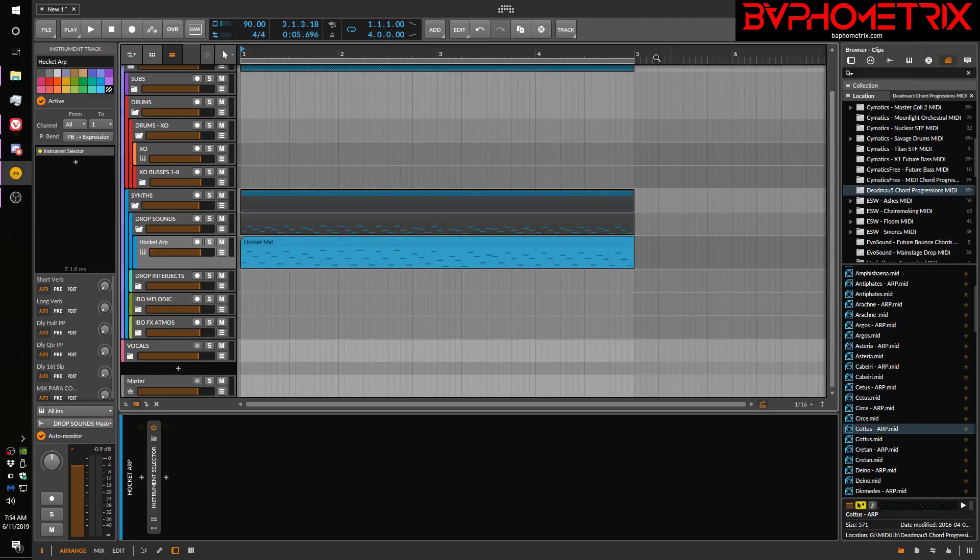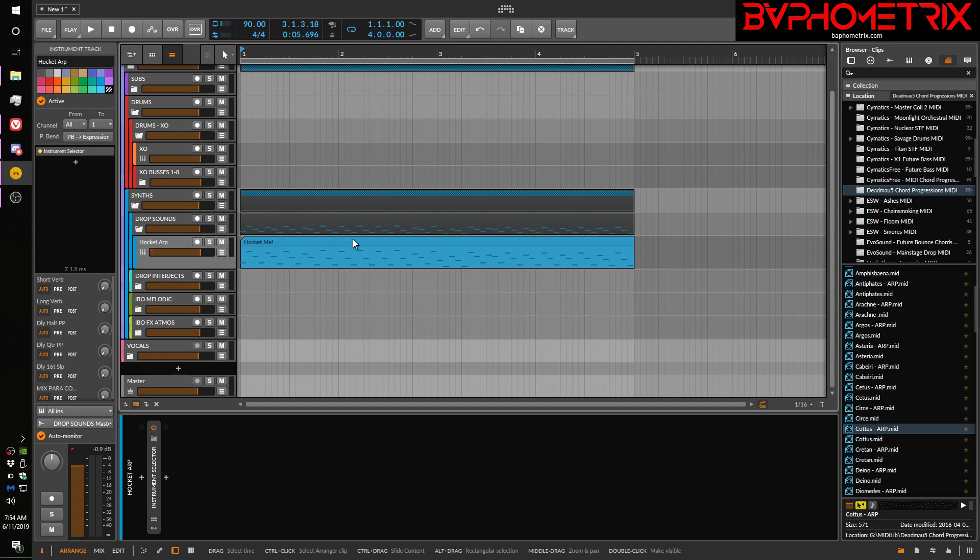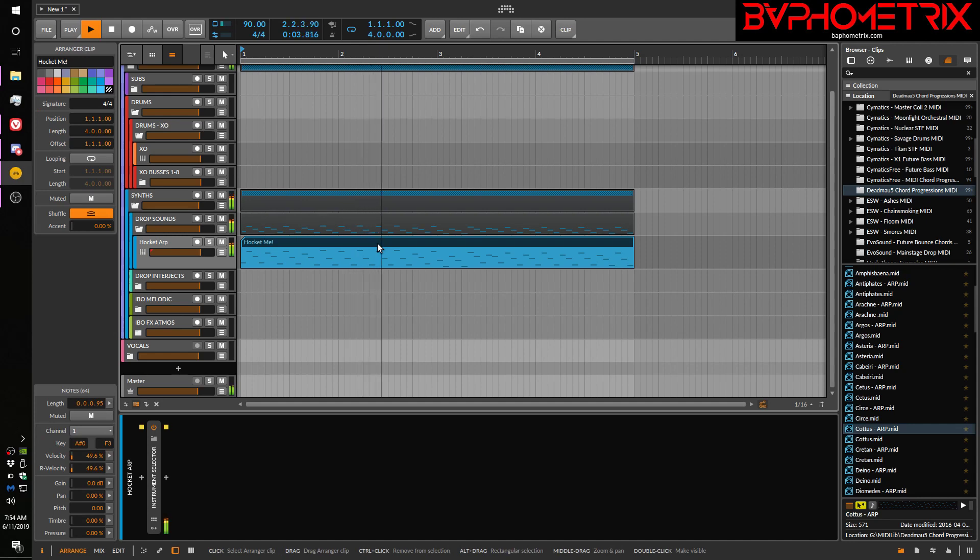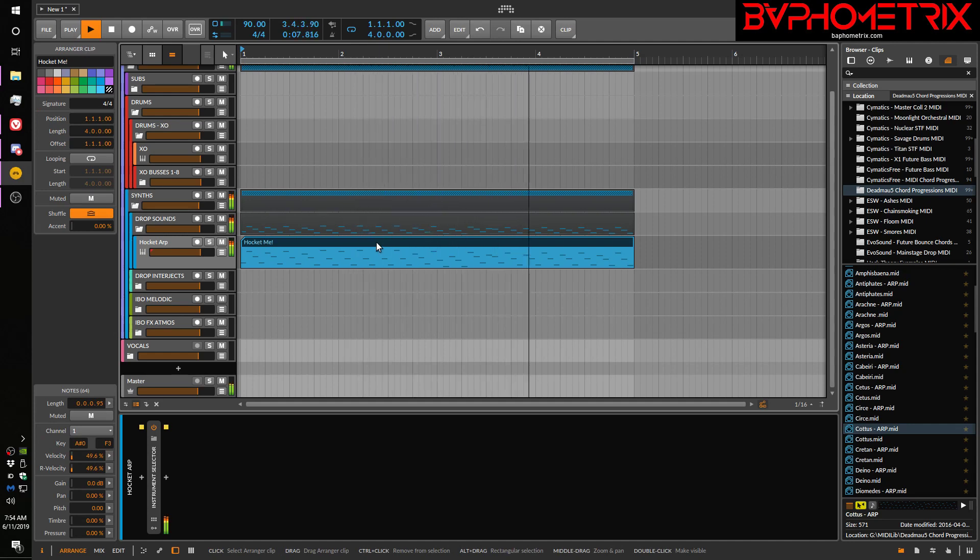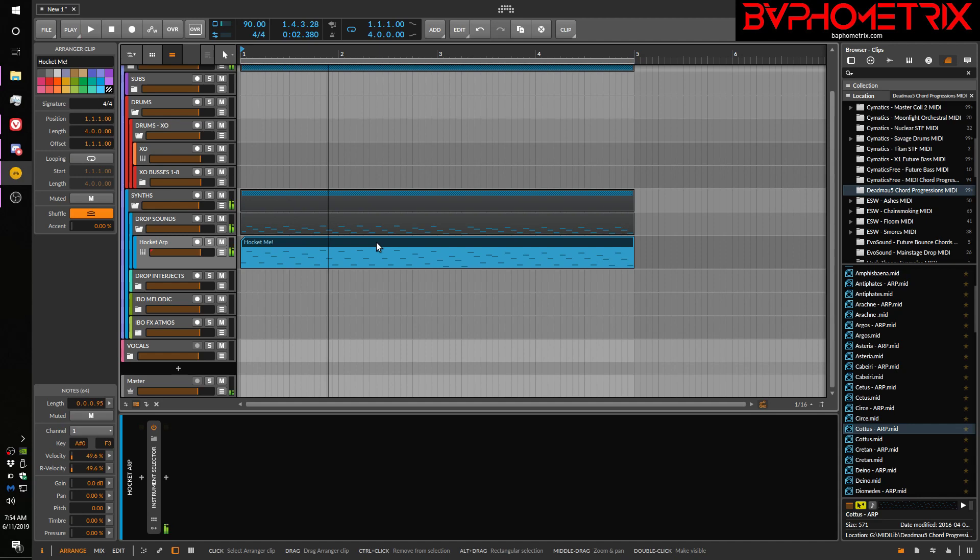So the basic idea is, you have any sequence of MIDI and you want to jump around between different instruments and it sounds kind of like this. All right, you get the idea.